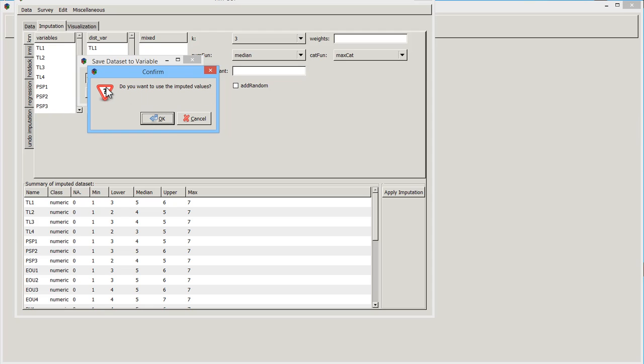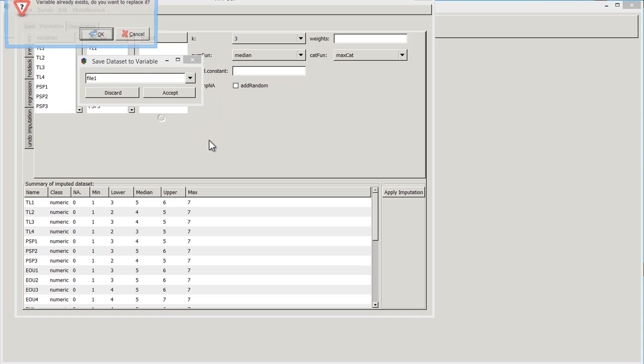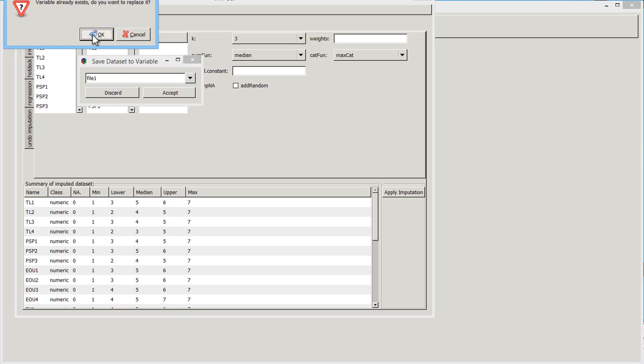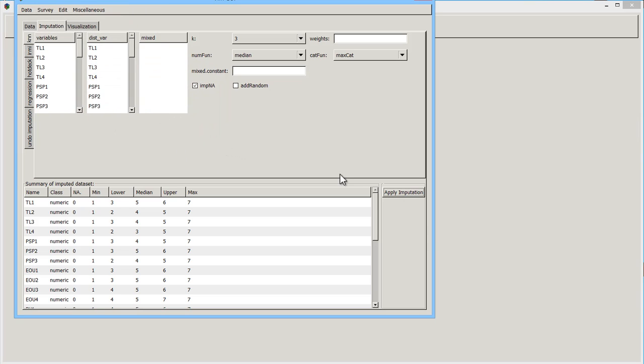And then finally, another pop-up box, do you want to use the imputed values? And we say sure. Variable already exists, do you want to replace it? We go sure.